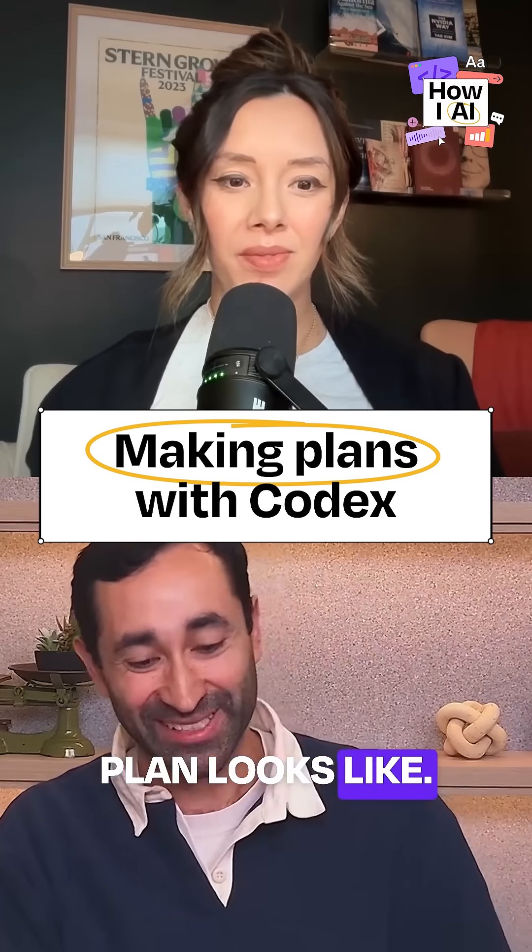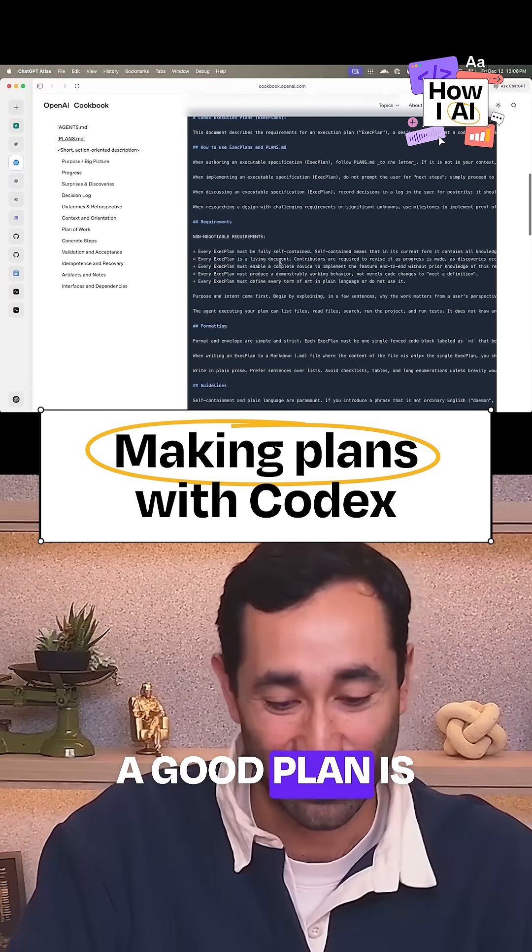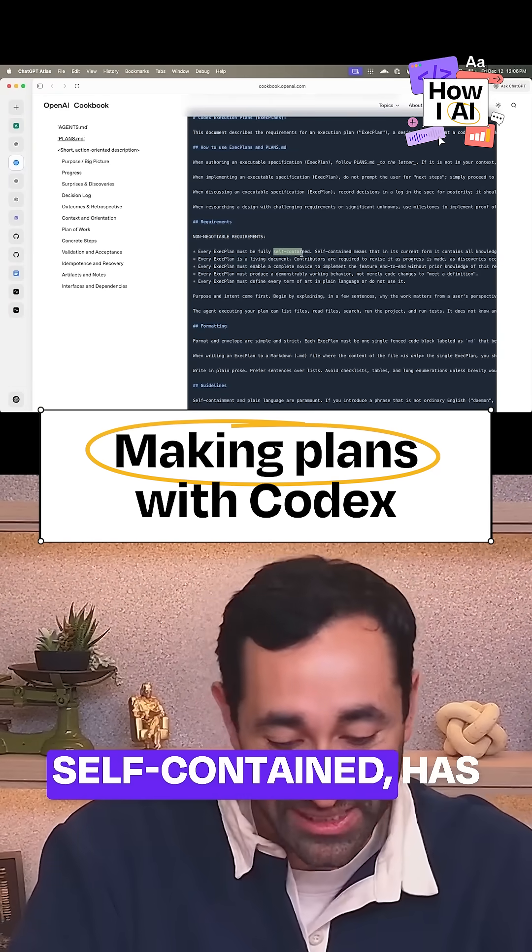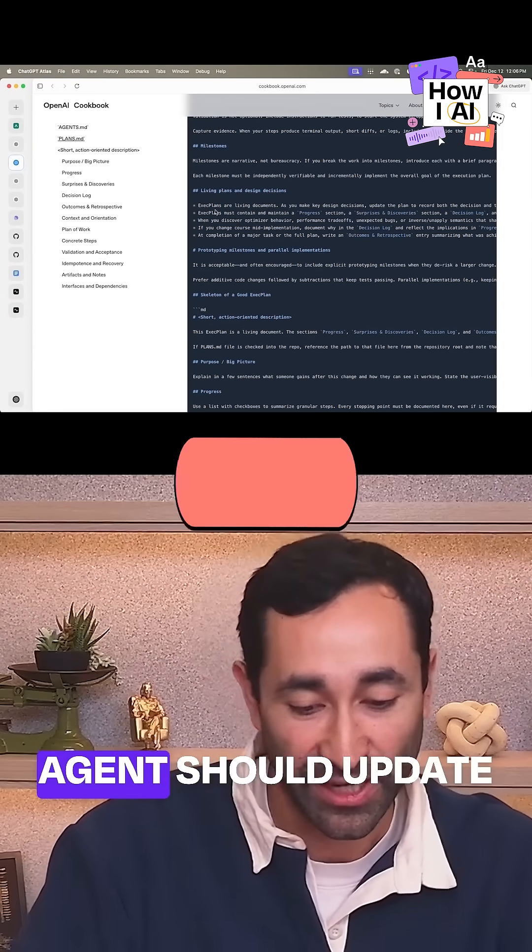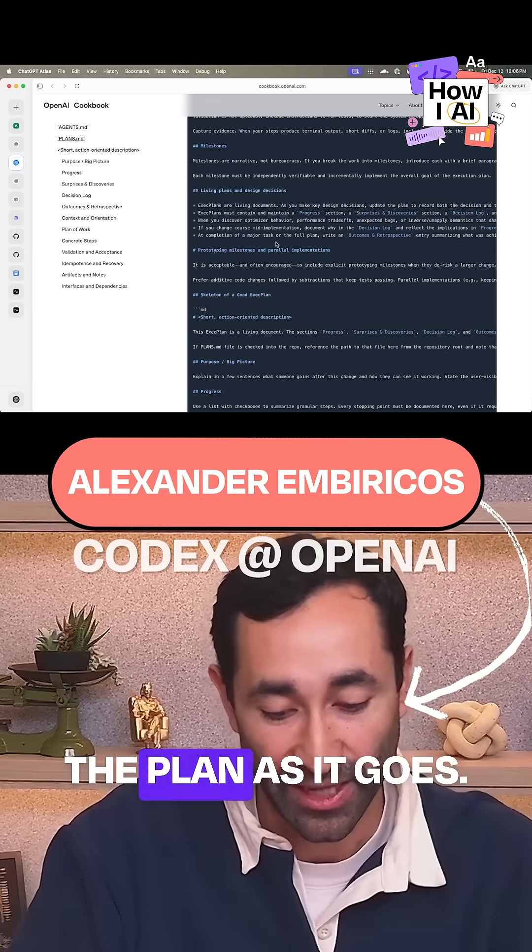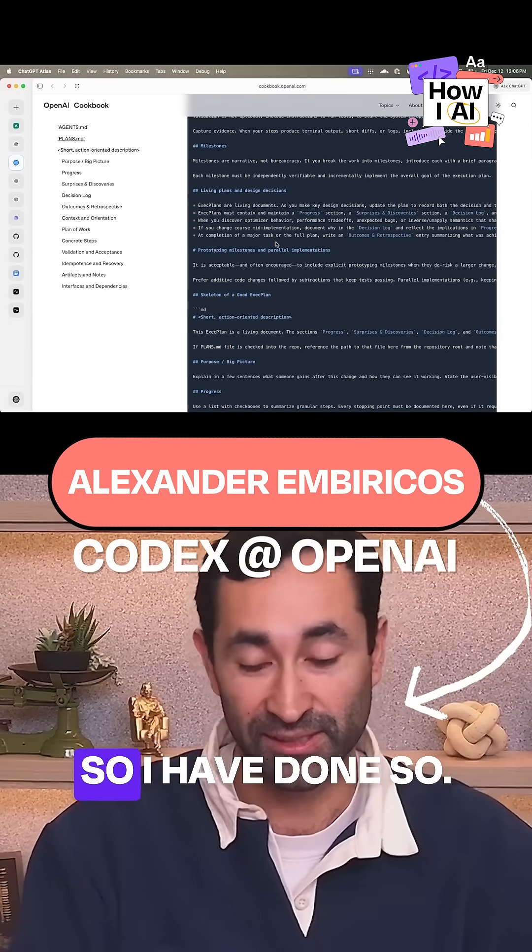This is what a good plan looks like. For instance, a good plan is self-contained, has milestones, and the agent should update the plan as it goes.